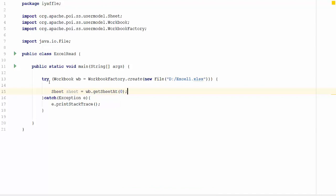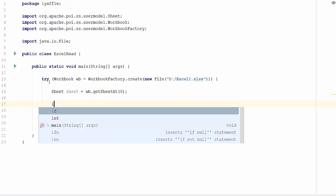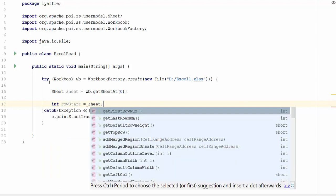After getting the sheet, we should iterate through all the rows. For that we need to know the starting row and the ending row. Now we will get the first row. Row start equal to sheet dot get first row number. This will get you the first row.